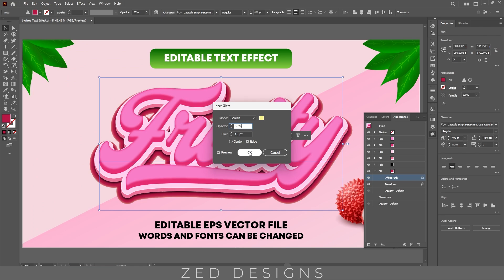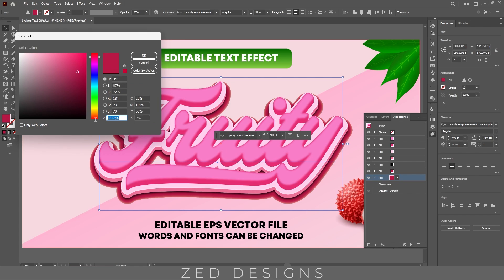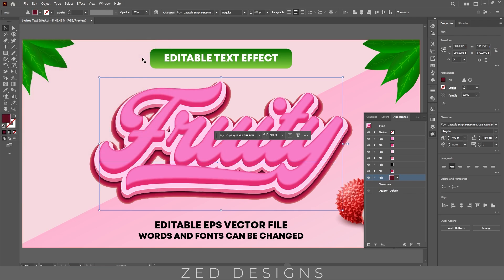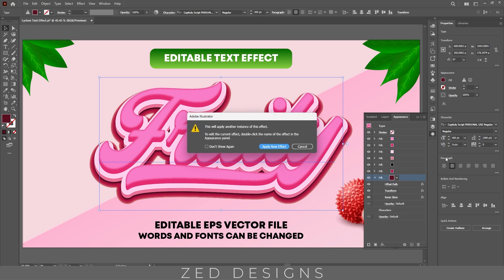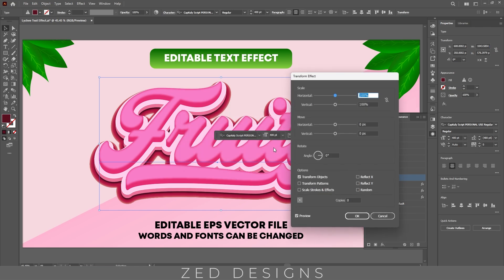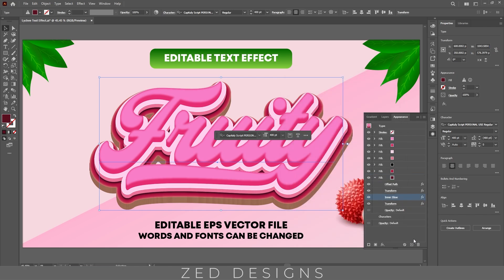Then click OK. Next let's duplicate this layer. Now select this layer and let's change the color, then click OK. Next click on this arrow and go to Effect > Distort and Transform > Transform. We need a 0.5 pixel vertical value and we need 50 copies, then click OK. Next let's remove inner glow from this layer.